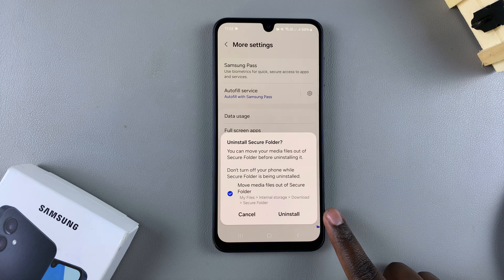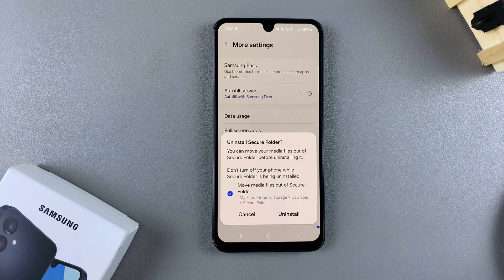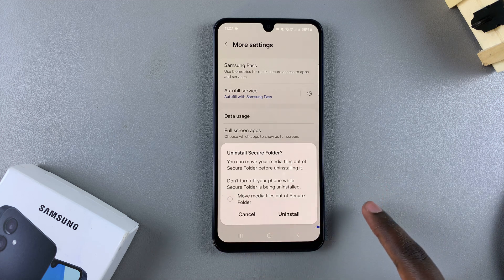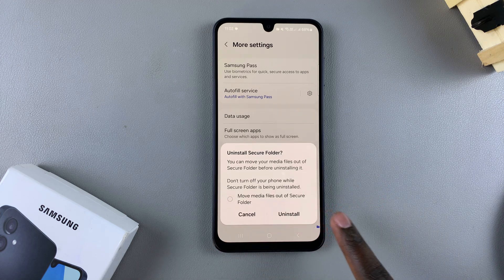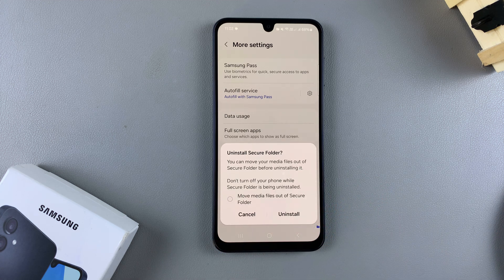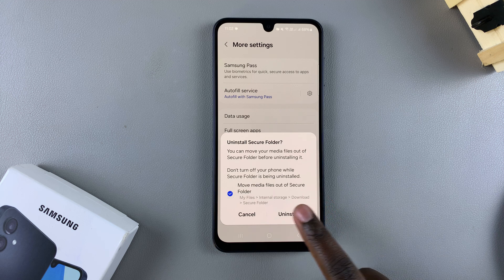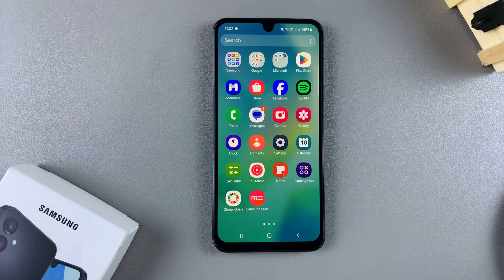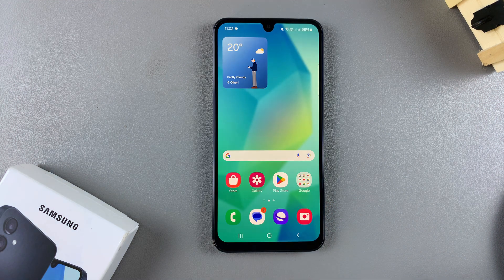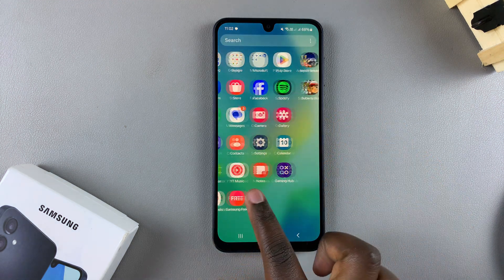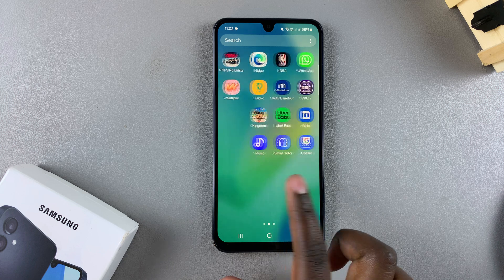If you're fine with that just tap on Uninstall. If you want to leave the media files on your phone, deselect that option and then tap Uninstall. Once you've done that you'll notice when you go back to your home screen